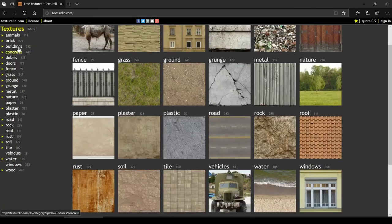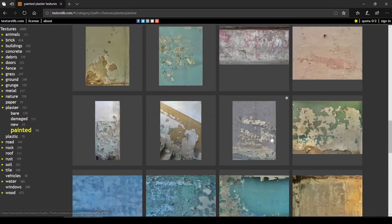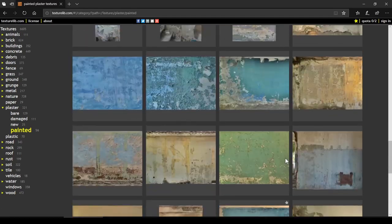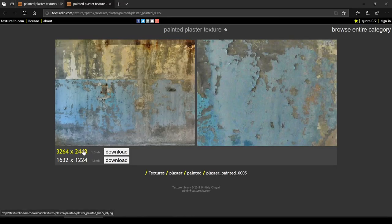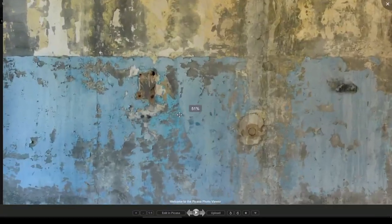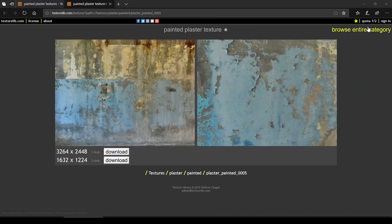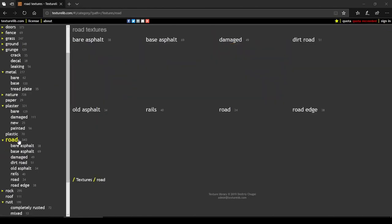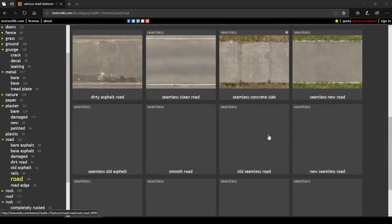The next is texturelib.com. This is a similar website — it also has a huge collection of textures and is well categorized. These are non-tileable, real-world textures. We can download any texture by clicking the download button, but the only catch is that you can download only two images per day with limited resolution. Considering the quality of the textures, it's really worth checking this website.